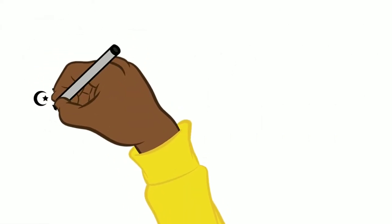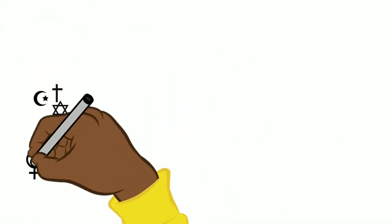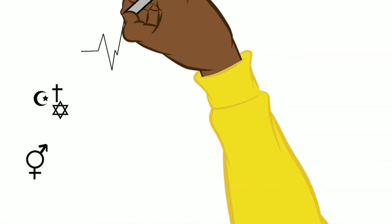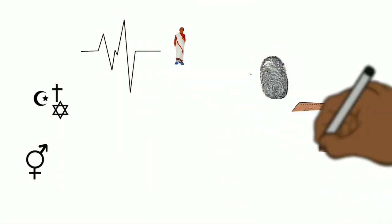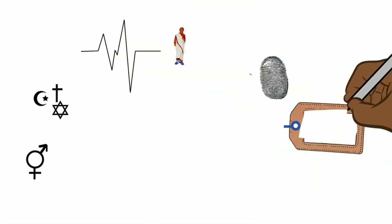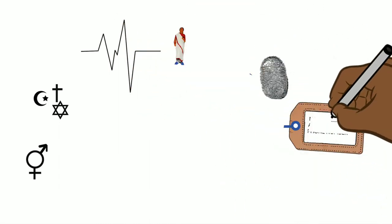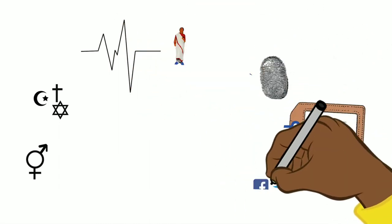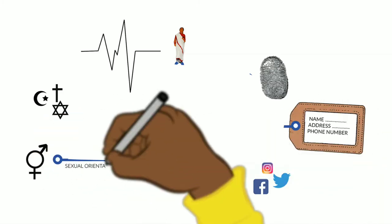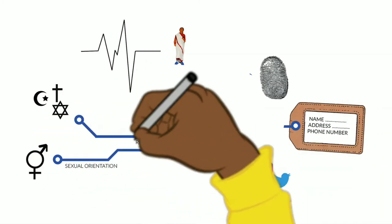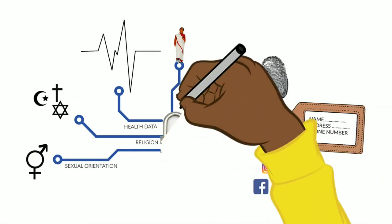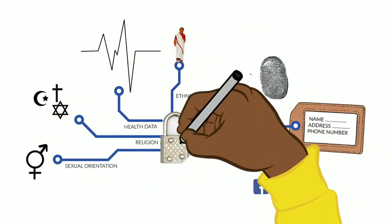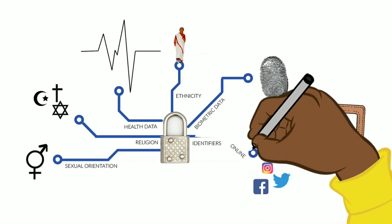One of the challenges that data archivists face on a regular basis is that researchers inform them about the data that they want to deposit too late. It is a common mistake to think that a data archivist steps in when the research project has already finished.